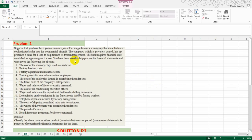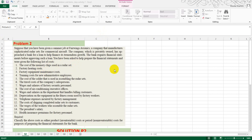Now I am going to start question number two, which is related again with the classification of cost. Suppose that you have been given a summer job at Fairwains Avionics, a company that manufactures sophisticated radar sets for commercial aircraft. The company, which is privately owned, has approached a bank for a loan to help finance its tremendous growth. The bank requires financial statements before approving such a loan.